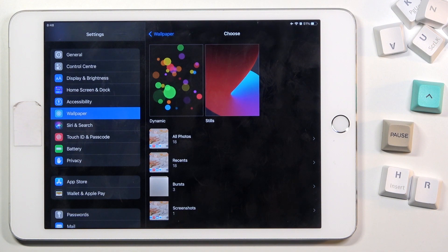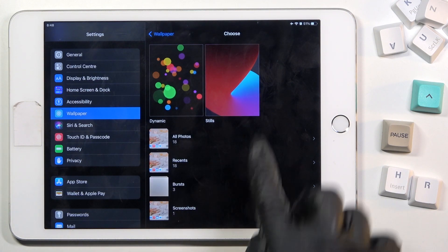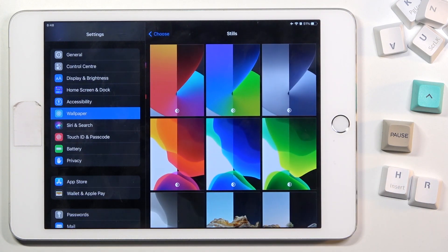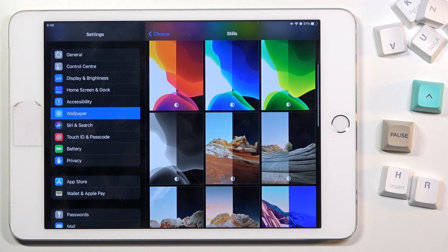You can choose your wallpaper from your own photos — that can be the gallery of all photos, recent, bursts, or screenshots. Just pick the one you would like to apply. Or you can pick one from the default wallpapers — just pick Dynamic or Stills. I will go with Stills, and now choose the picture you want to cover your screen with.